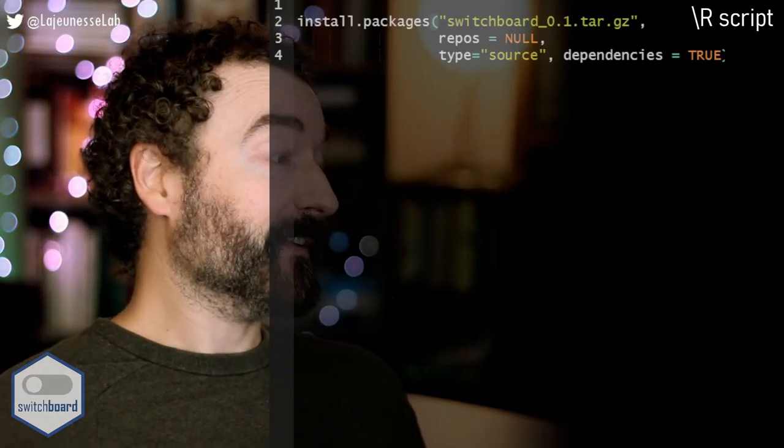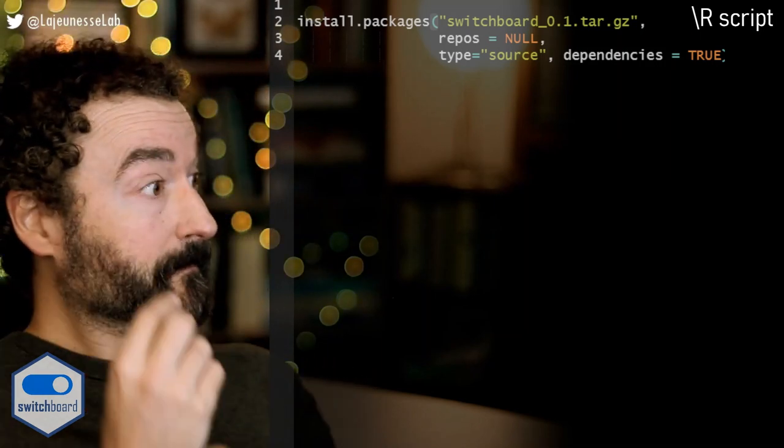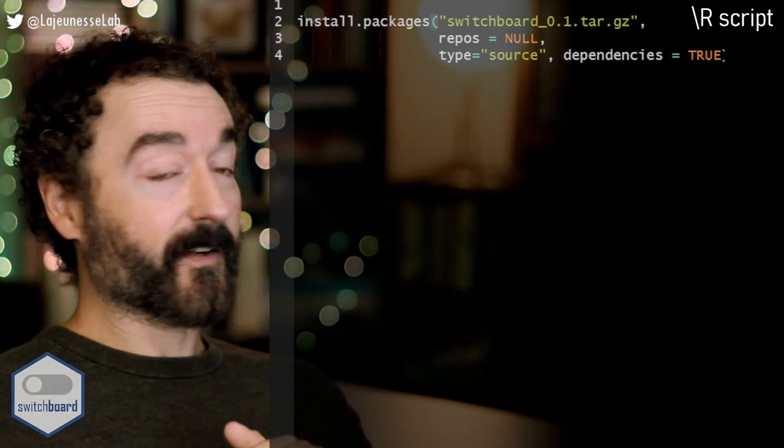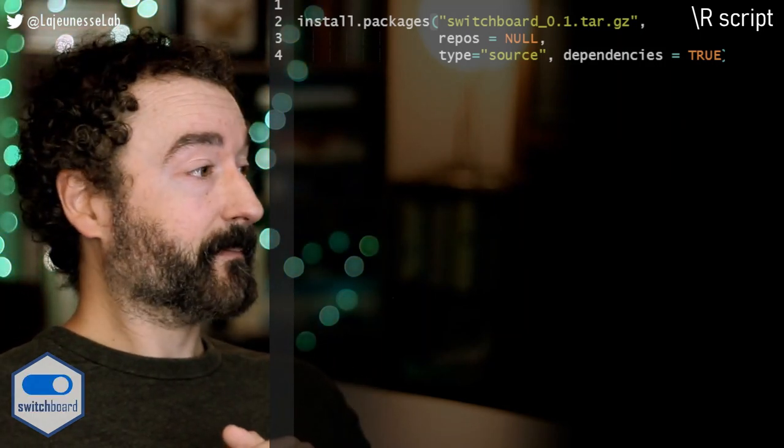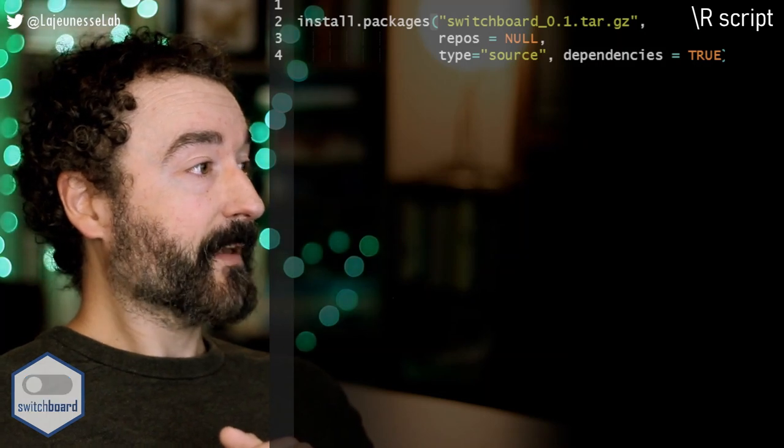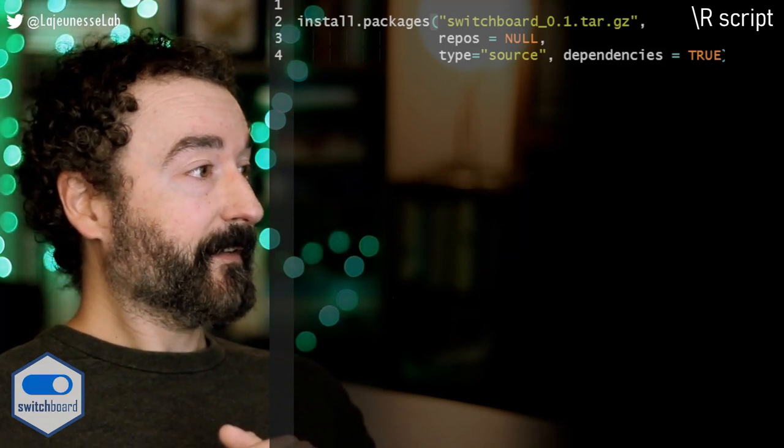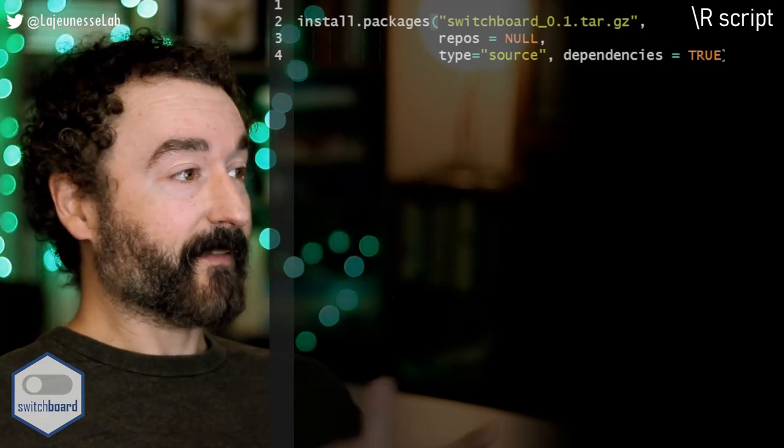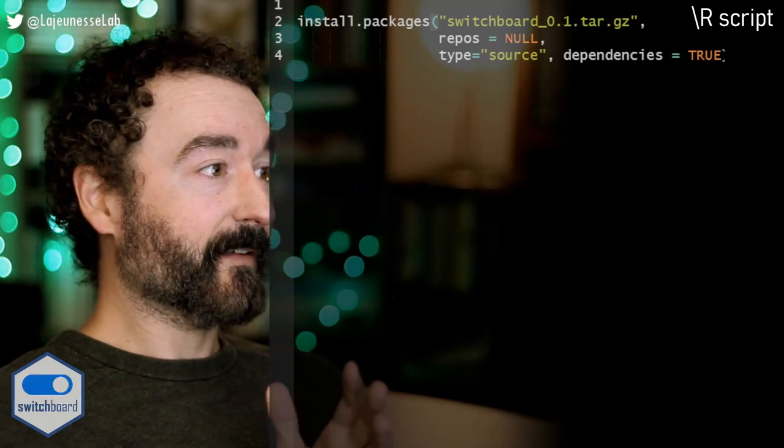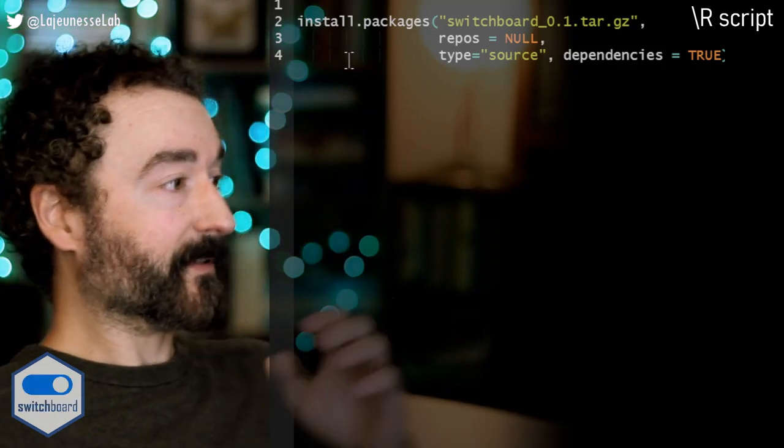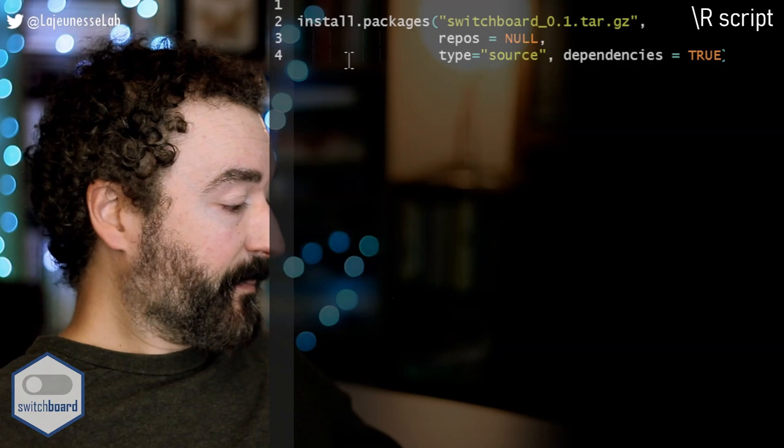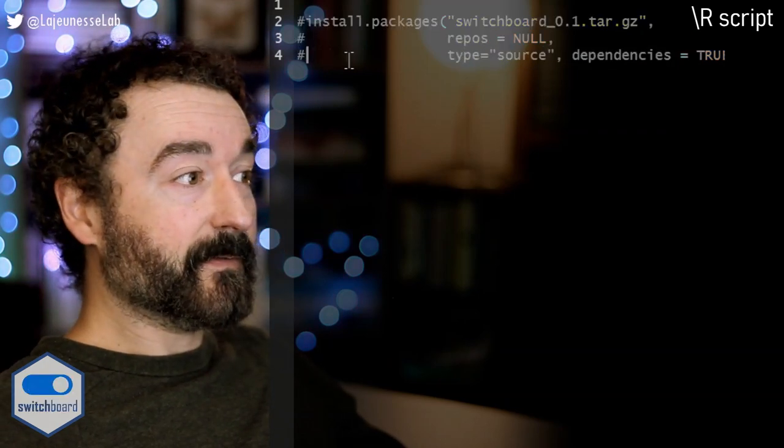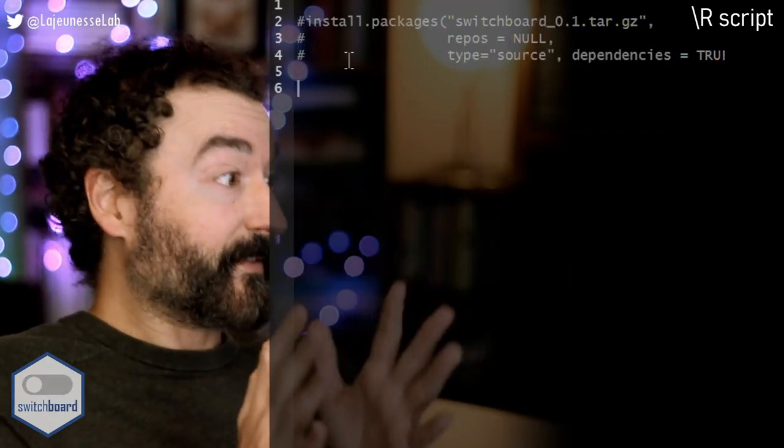So let's just jump into it. Here is RStudio switchboard. You could find it on GitHub or CRAN. You could install it like this. That's how I have it installed on this computer that I use to record stuff. But let's just jump into the interface.